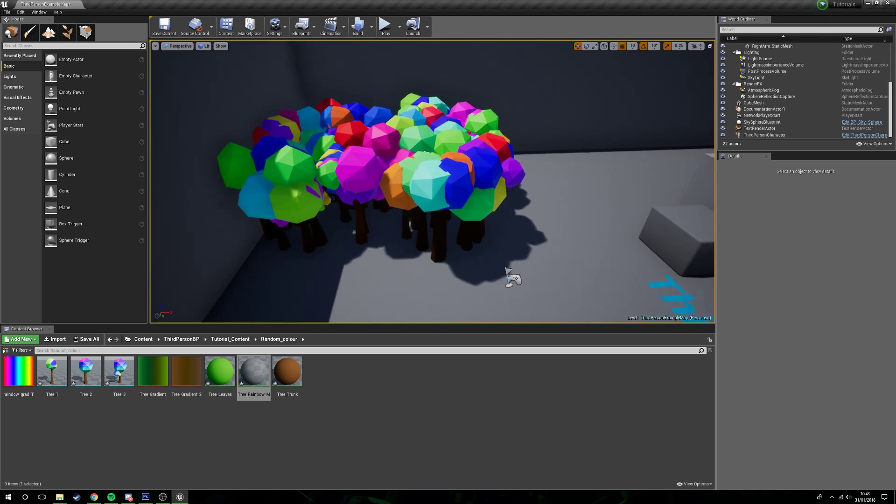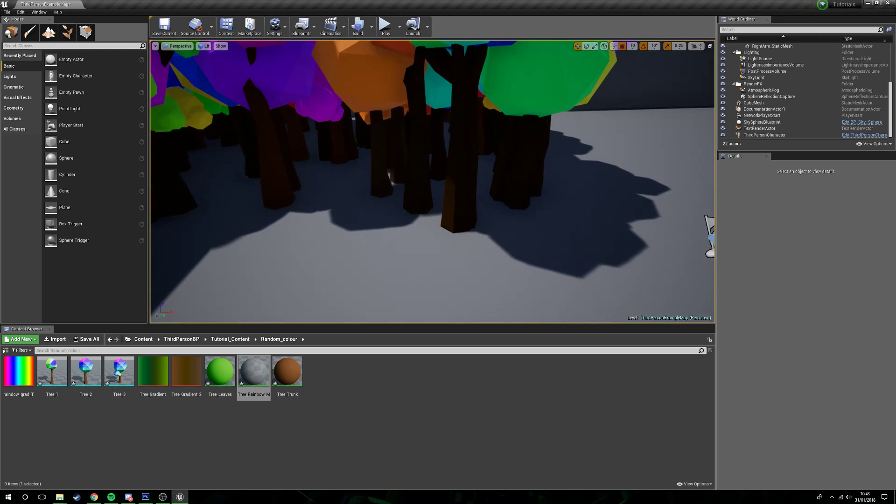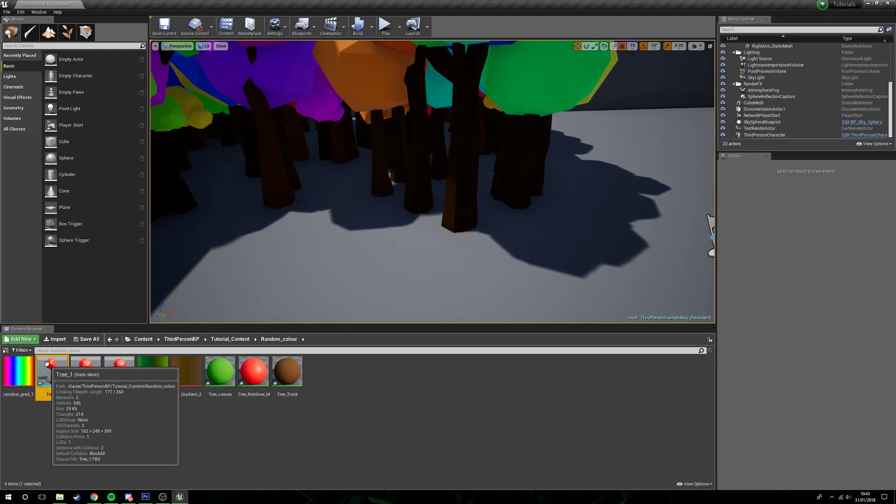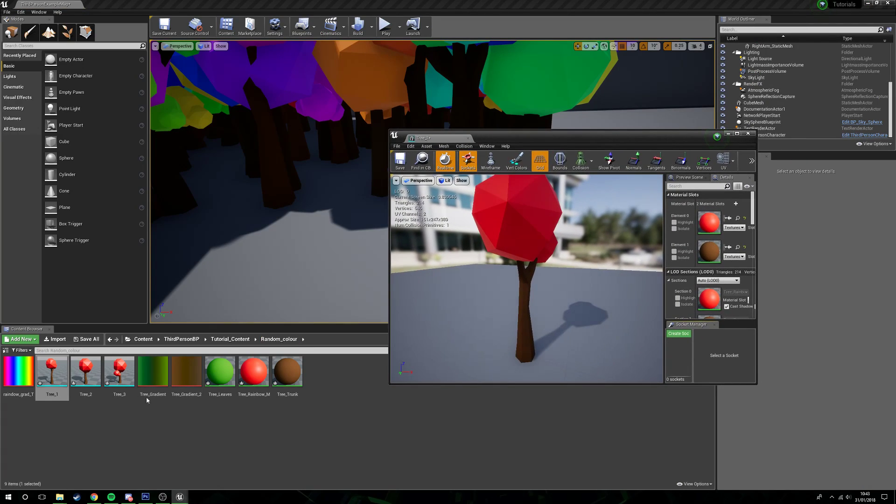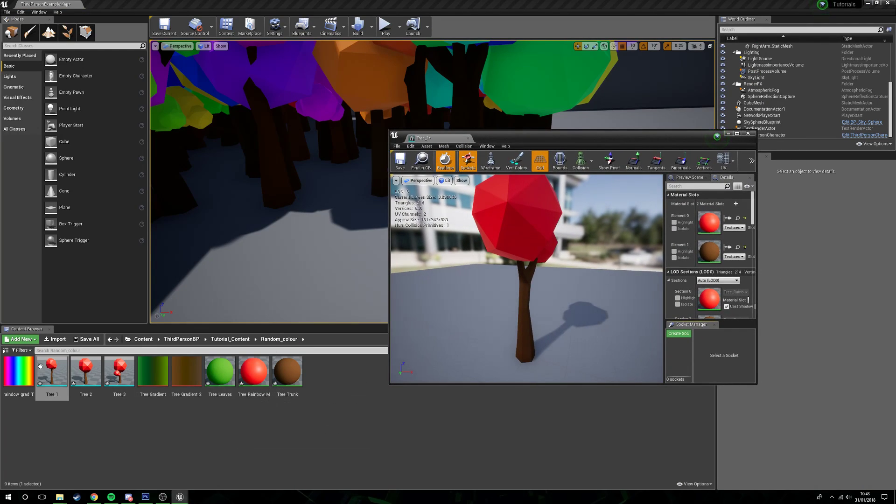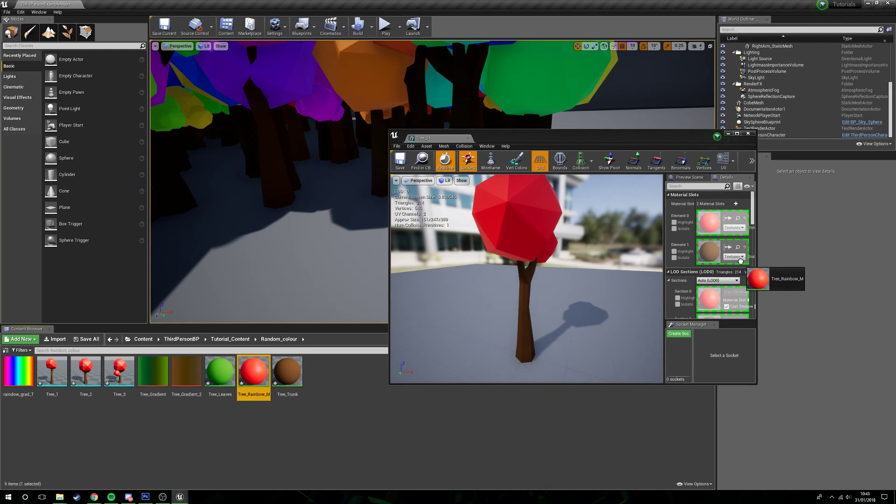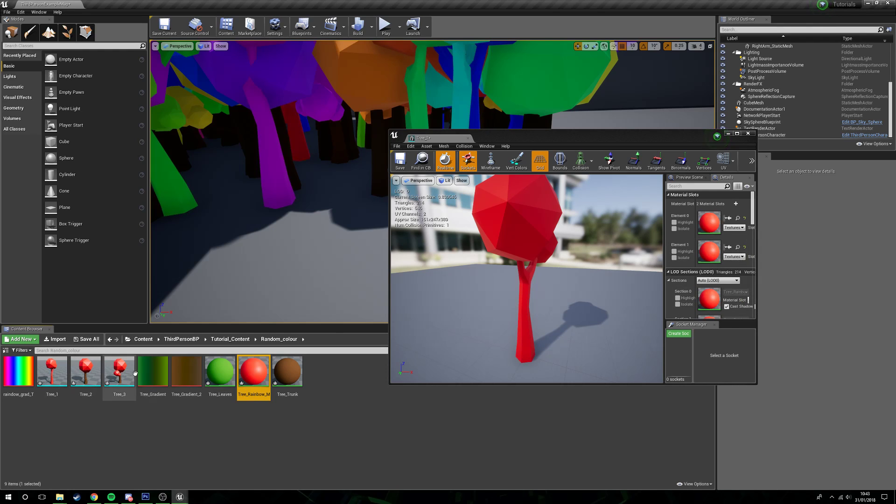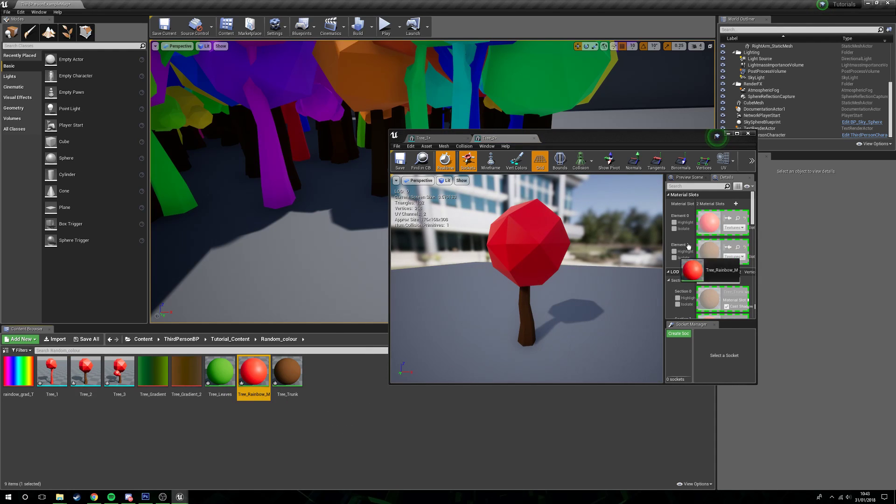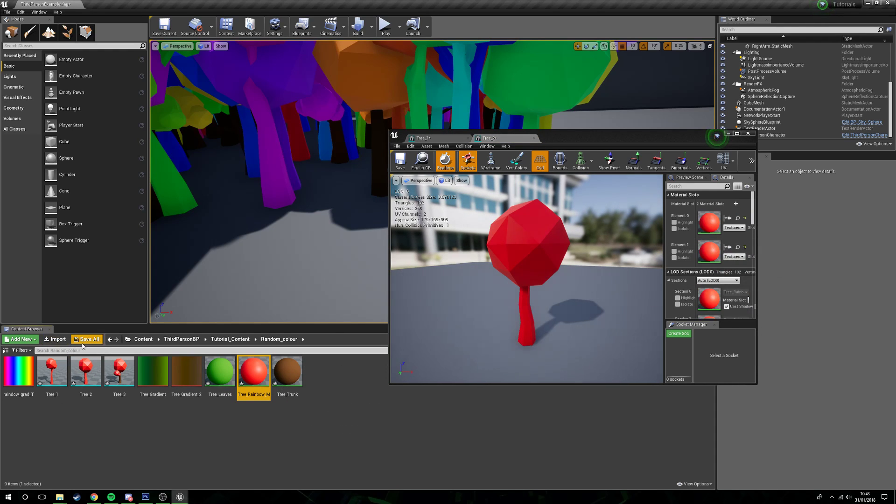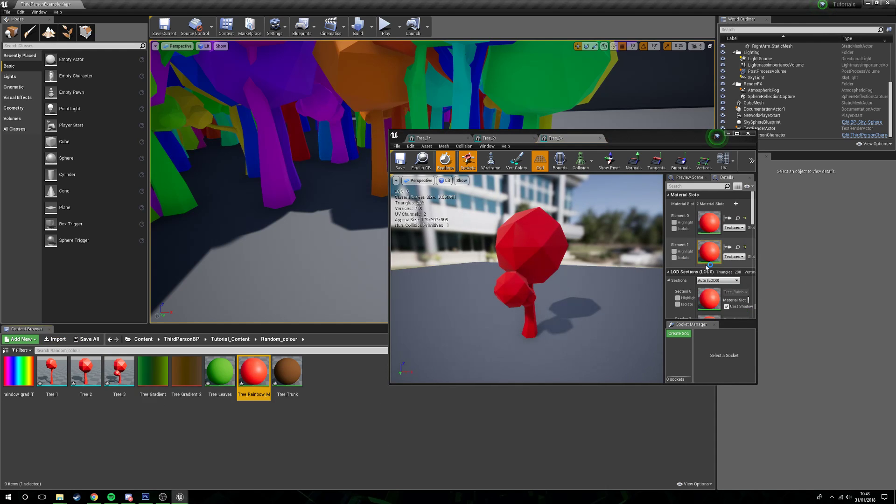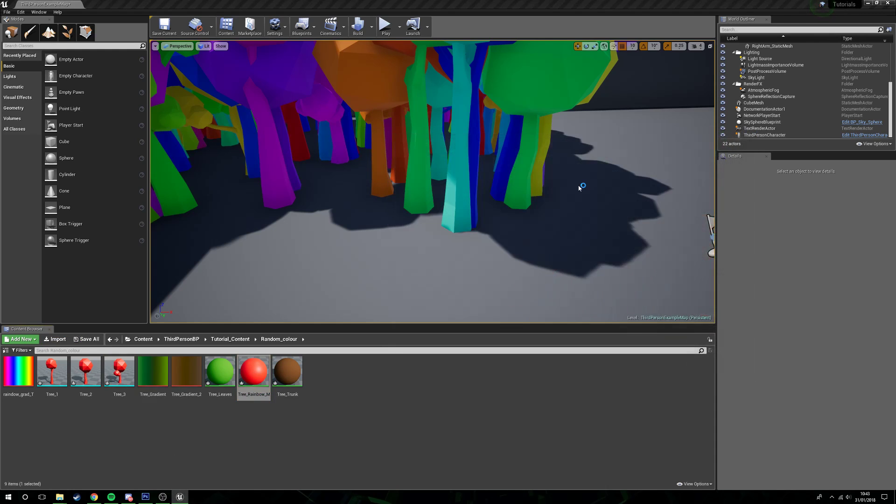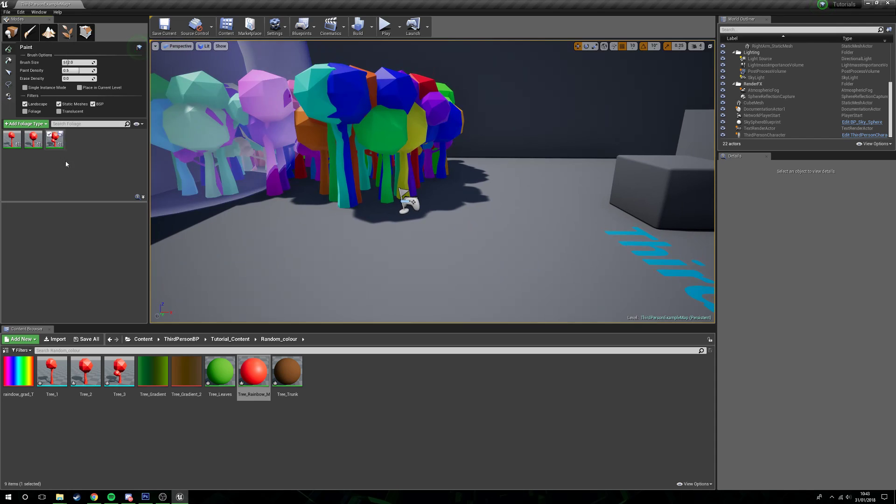And again we can do the same with the actual tree trunks. We can say, you know what, I want rainbow tree trunks too.